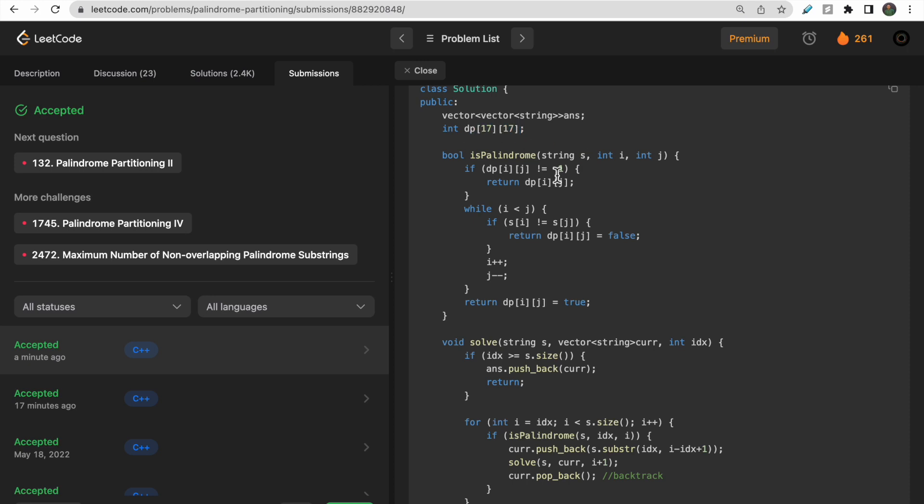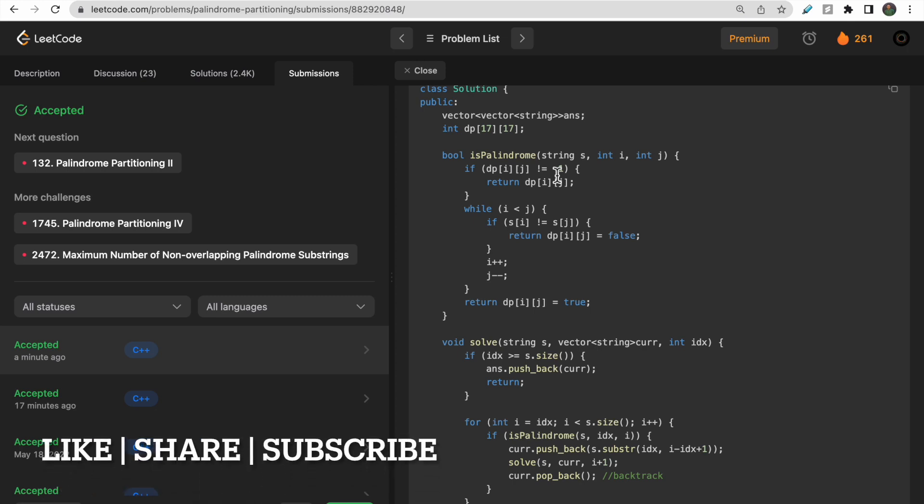That's all for this video. I hope you guys liked it and understood the solution for palindrome partitioning. If you still have any doubts, let me know in the comment section. Make sure you hit the like button and subscribe to our channel.